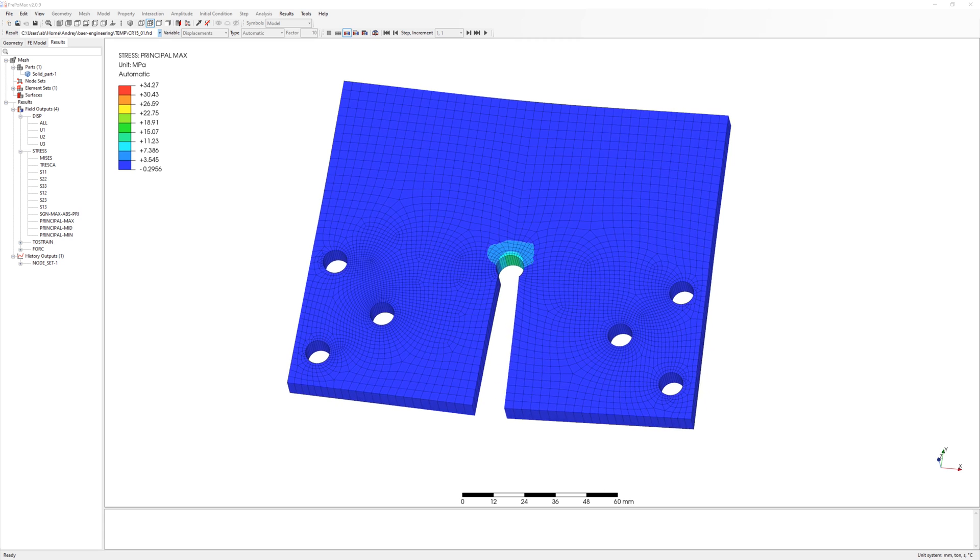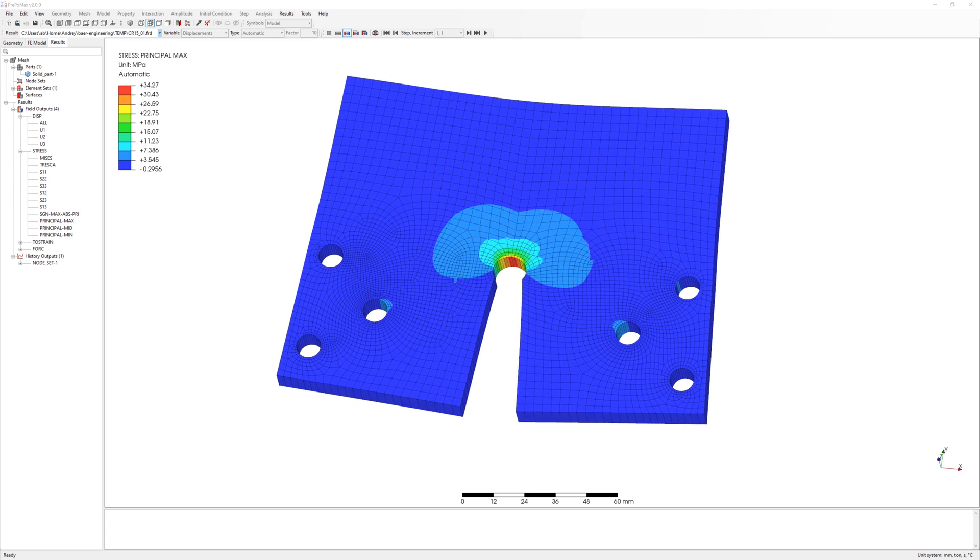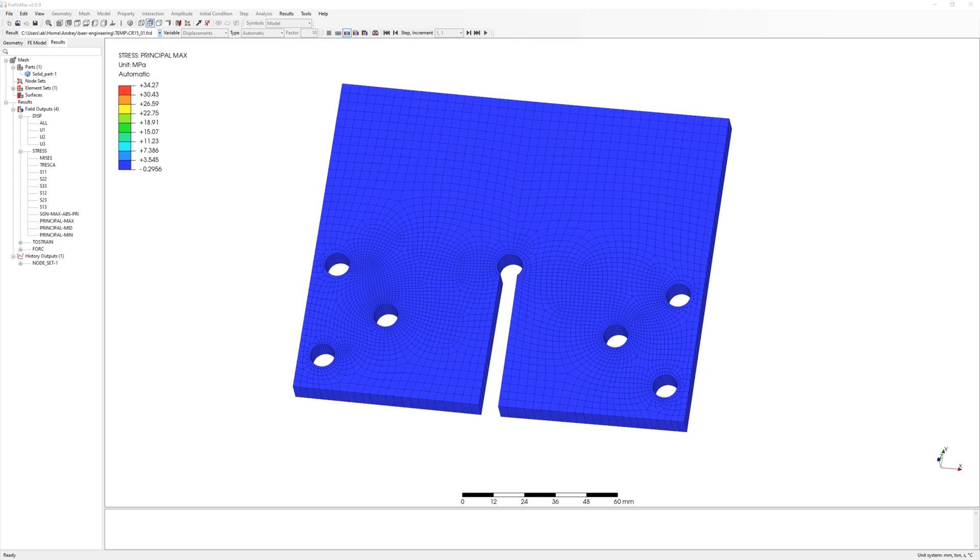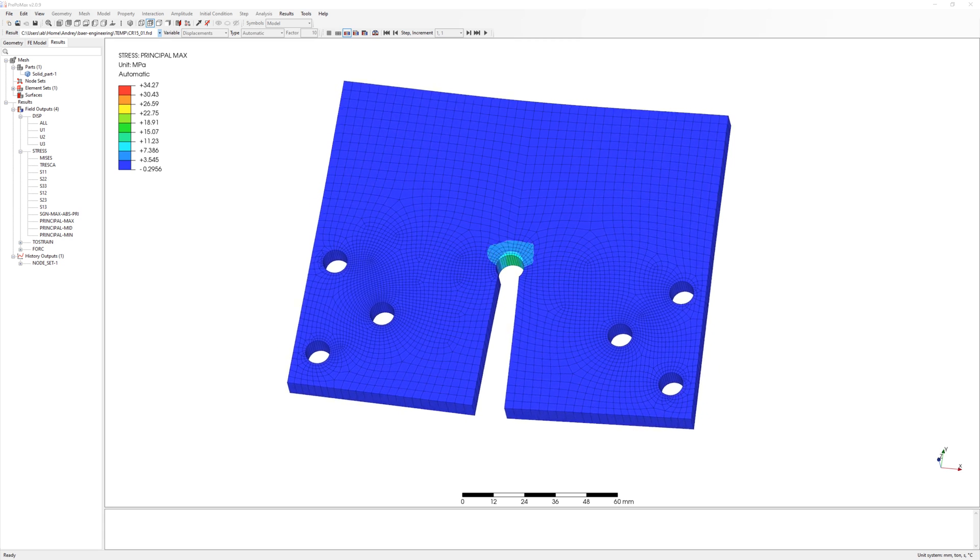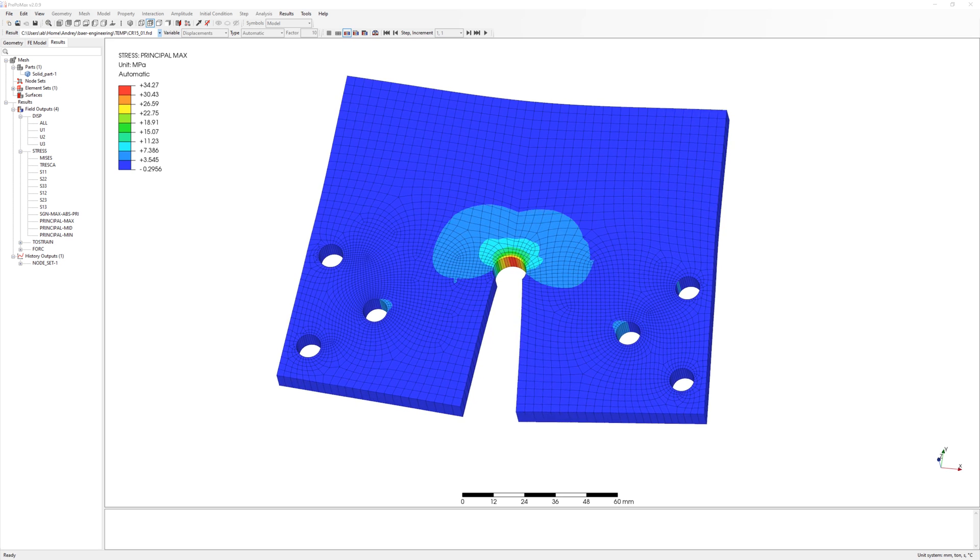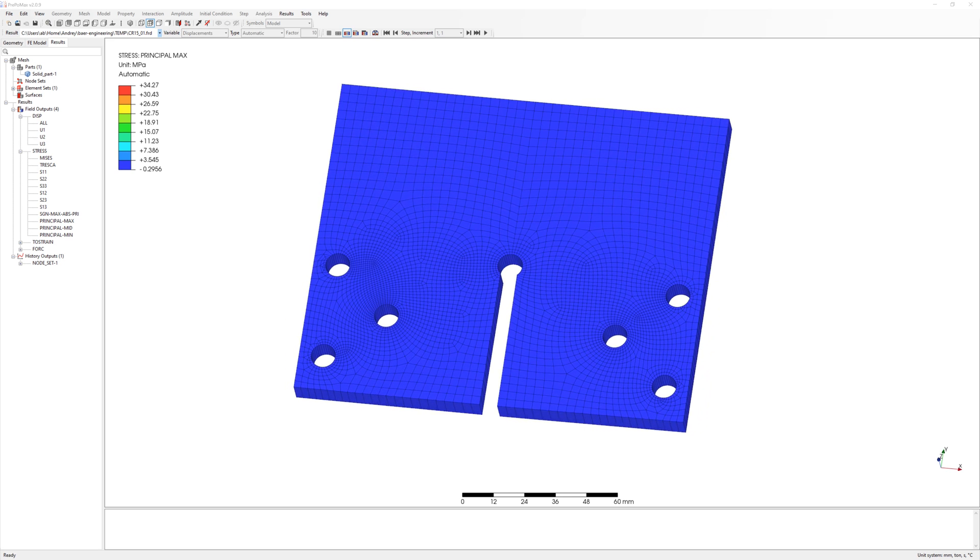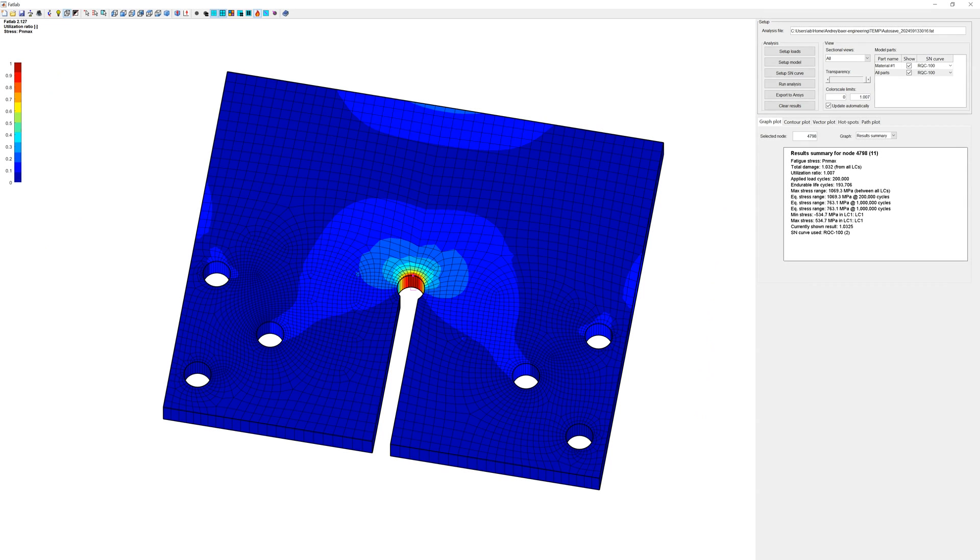Hello everyone! Today we make fatigue analysis with PrePoMax and Fatlab. Fatlab is a fatigue analysis tool developed in MATLAB. It is free and open source software.